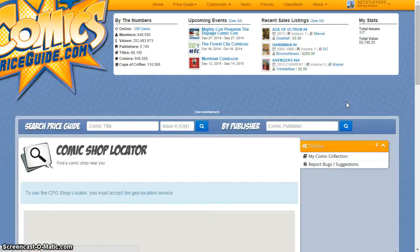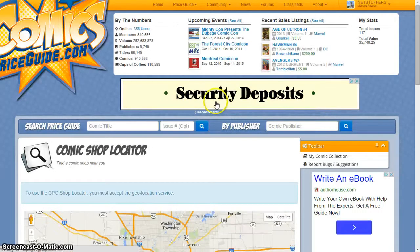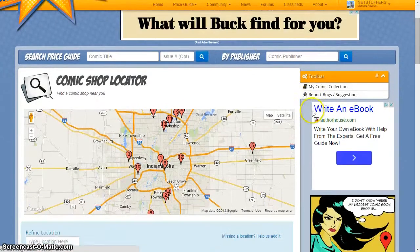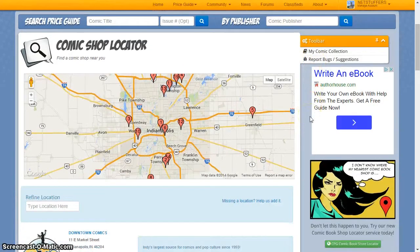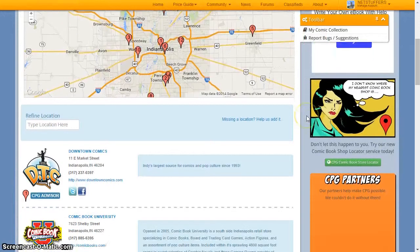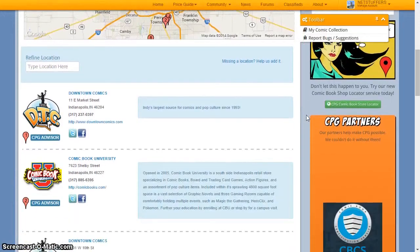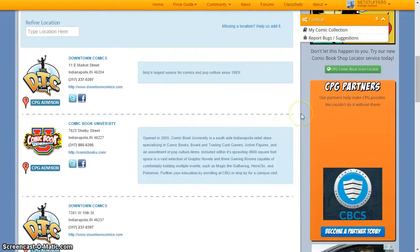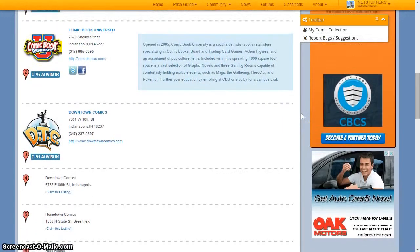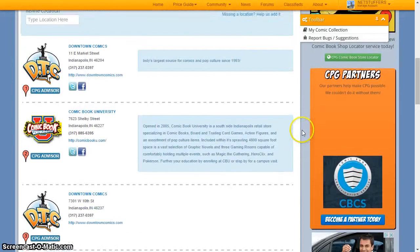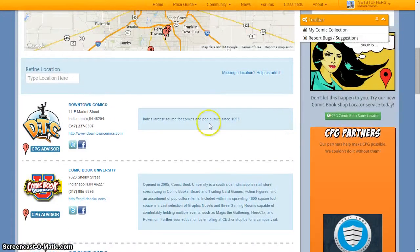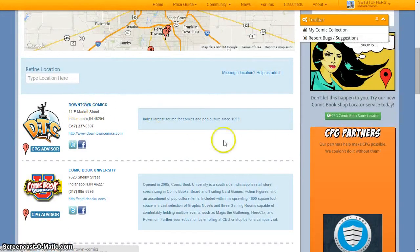Our website will detect your location and instantly show you all of the shops near you, including those who have an account at comicspriceguide.com. Some shops will even allow you to browse their inventory on our website and send them a message before you visit so that you know that your favorite titles are in stock.